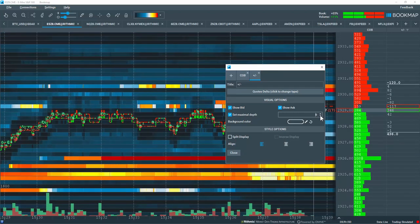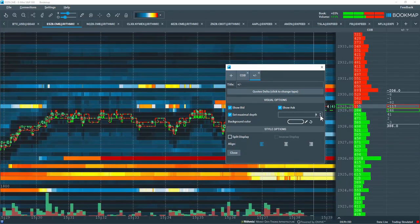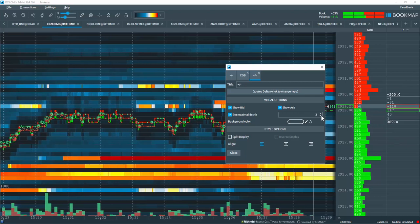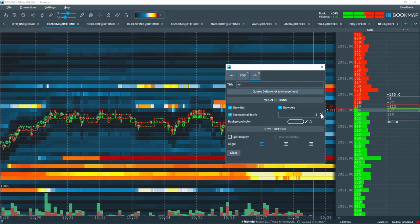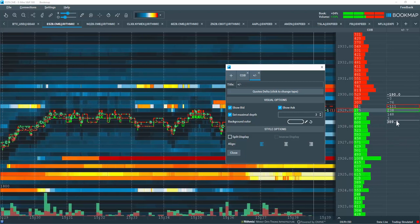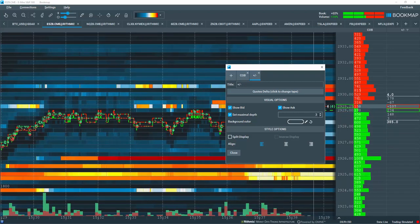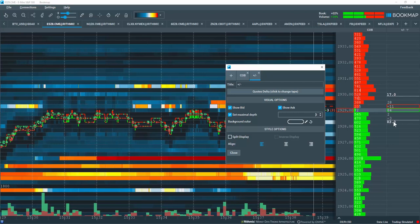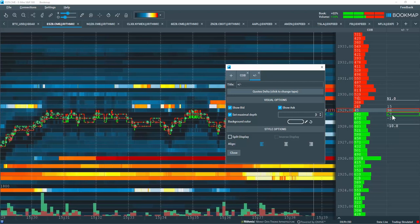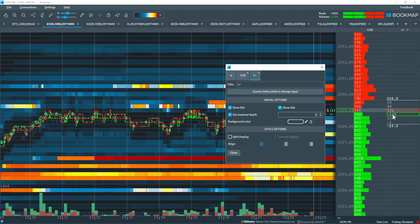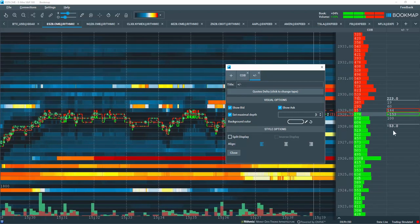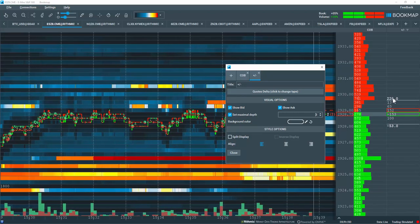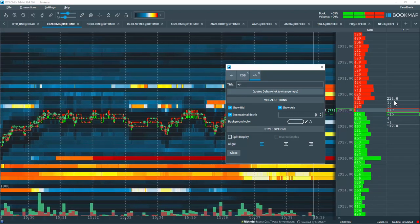For example, let's say you want to look at the inside market, like the first three or four price levels. Then select three, and you can look at the liquidity added and pulled from those three levels, and you get the aggregate as well.